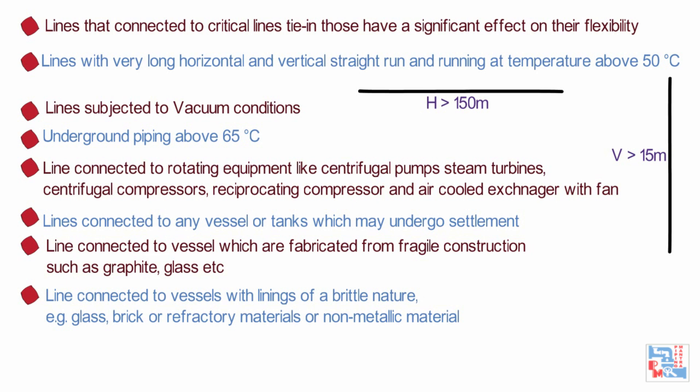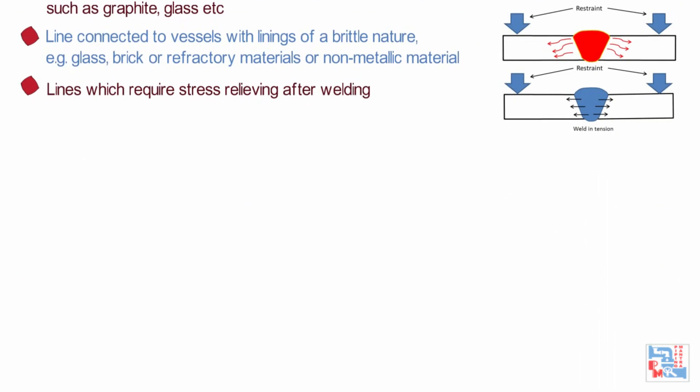Lines to which field welding is prohibited such as stainless steel, alloy steel or thick carbon steel which require stress relieving after welding.